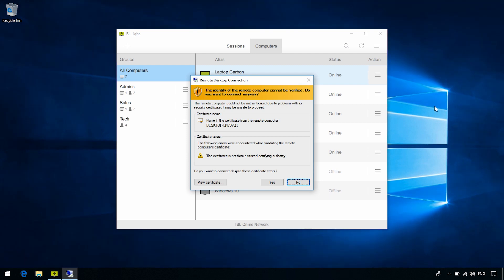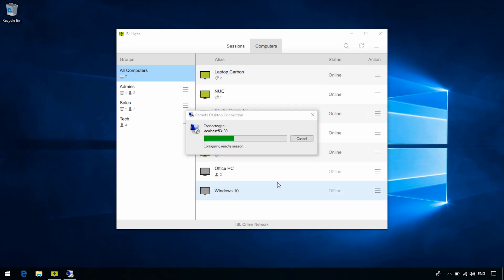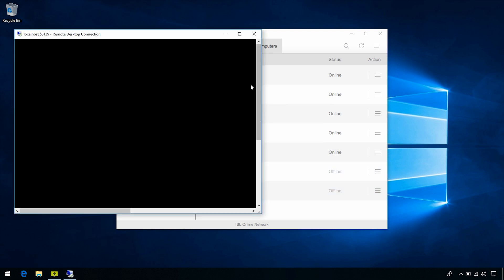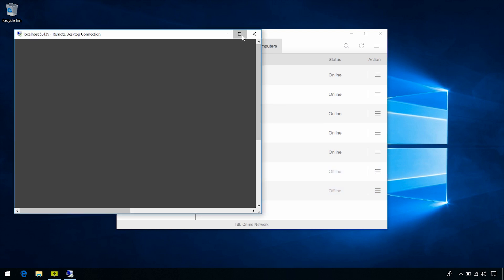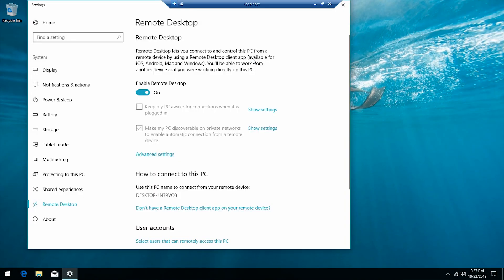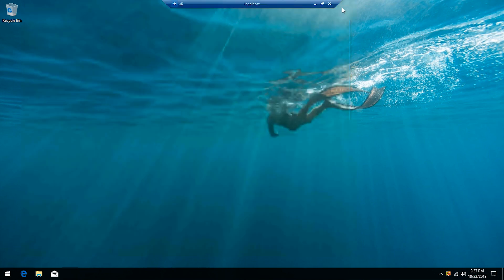Again, we get a dialog that shows us that we need to configure our certificate. You can do this by assigning a certificate to the Remote Desktop Services and avoid this dialog. Click Yes, and here we go. The Remote Desktop Connection starts, and we can now control the unattended computer via RDP.